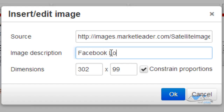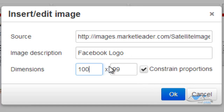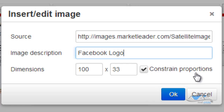You'll see the dimensions populate. The description is 'Facebook logo.' If I want to change the dimensions — say I type 100 — I need to click outside the box first, otherwise it won't proportionally constrain correctly. When I click outside the box, it changes the proportion because I have constrain proportions marked. If I unmark it and change the width to 300 and click outside the box, it stays at 33 height. So keep constrain proportions checked, and always click outside the box after changing a value. Then click OK and now you have this image in your website.